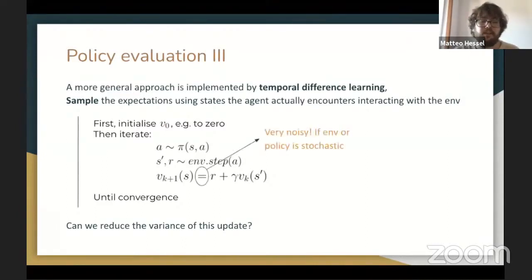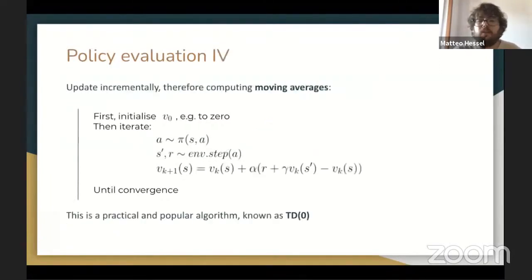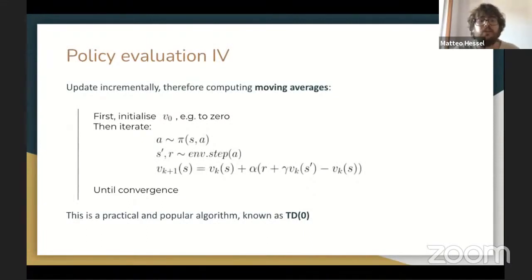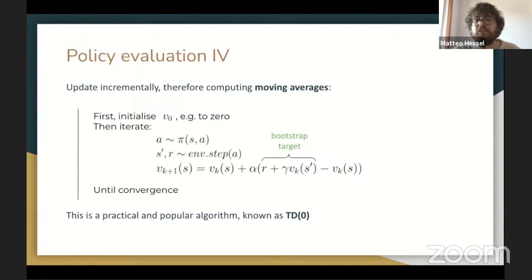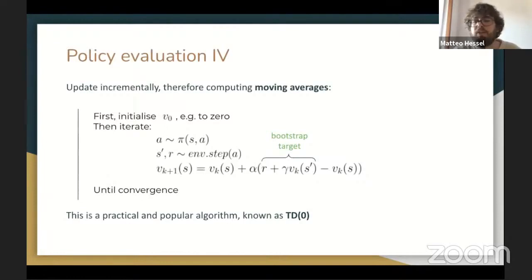The problem with this temporal difference update in naive form is that it can be very noisy if the environment or policy are stochastic. So we need a small modification: update the values incrementally in small steps using a learning rate alpha. Every time we visit a state, we take a small step alpha in the direction of the bootstrap target R plus gamma V. The estimate of the value then corresponds to an exponential moving average of all previous visitations. This is the practical and popular algorithm known as TD(0).